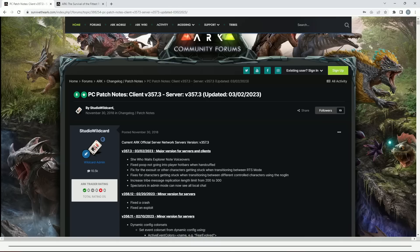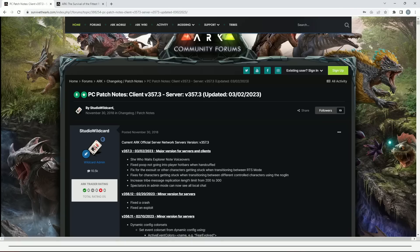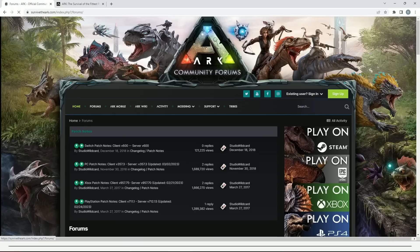Fixes for characters getting stuck when transitioning between different controlled characters using the Noglin. Increased tribe message replication length limit from 200 to 300. Spectators in admin mode can now see all local chat. It doesn't sound like a major version, but usually these types of updates still have a decent sized download. The other stuff that's been going on is just crashes and exploits, which is in pretty much every single update.